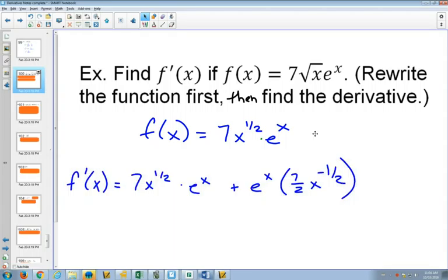The derivative of e to the x is just e to the x. So in the first term, I kept the 7x to the half the same, and then the derivative of e to the x is just e to the x. Then I kept the e to the x the same and did the derivative of 7x to the half, which meant bringing the half in front and subtracting one from the exponent, giving 7x to the power negative one half.